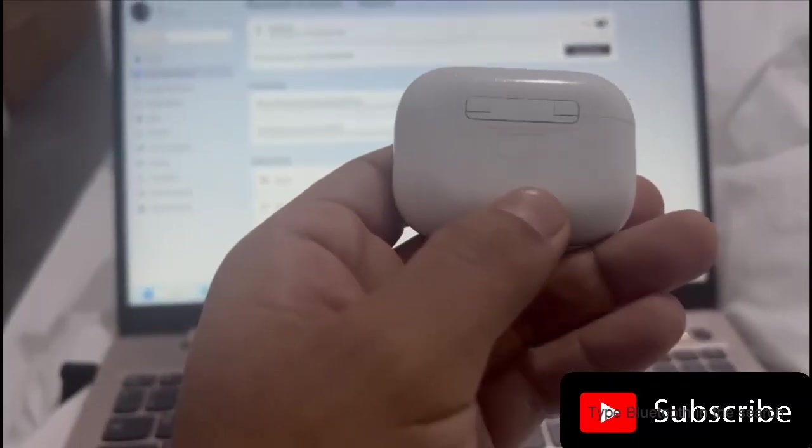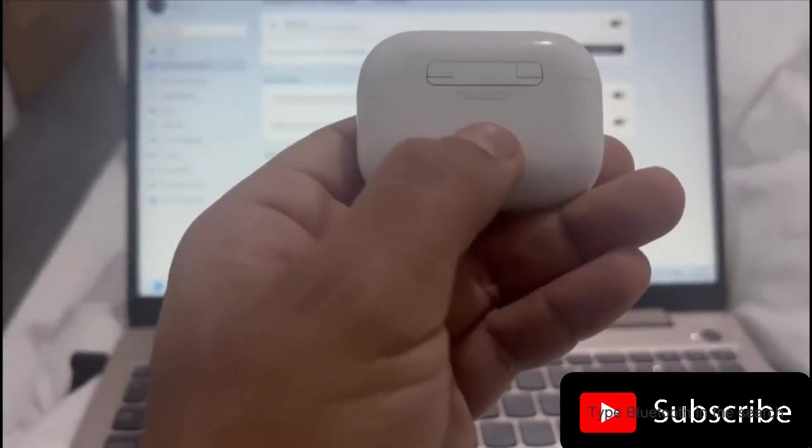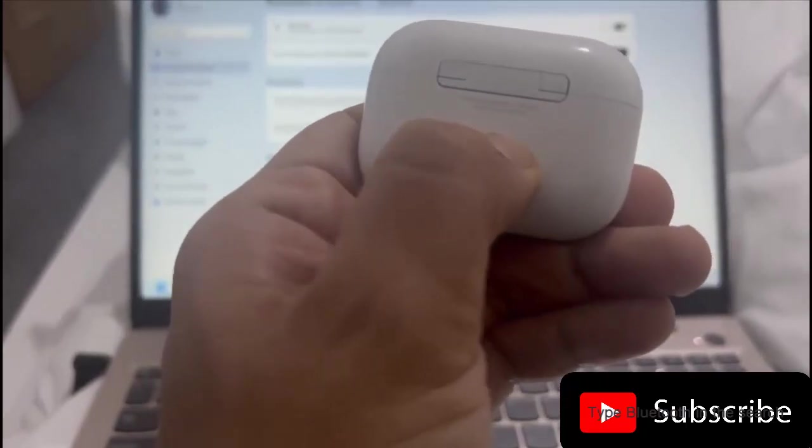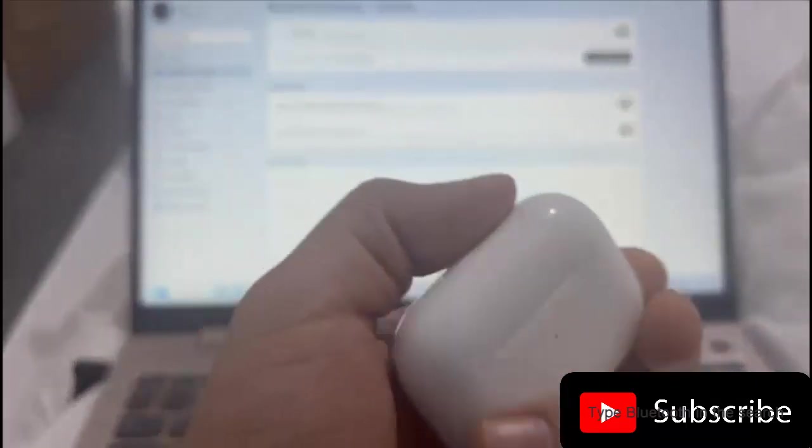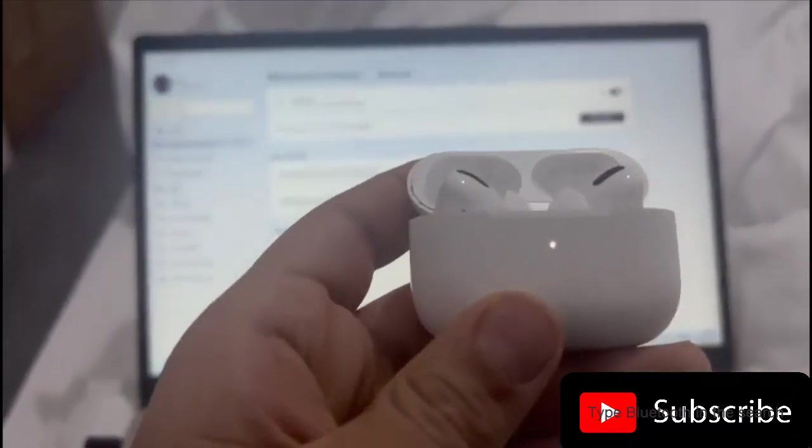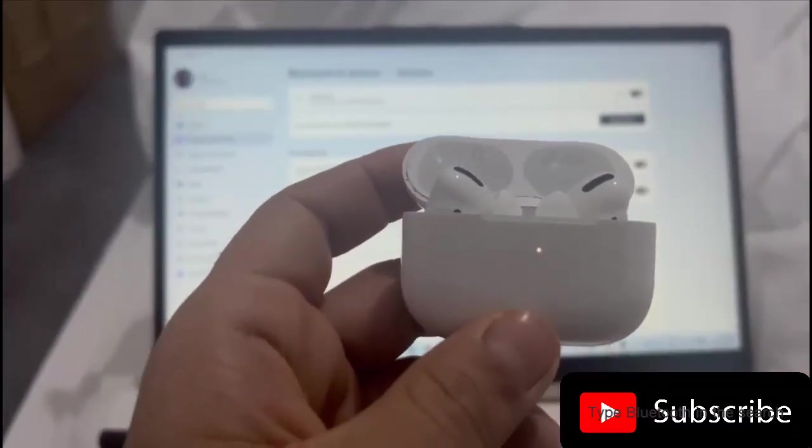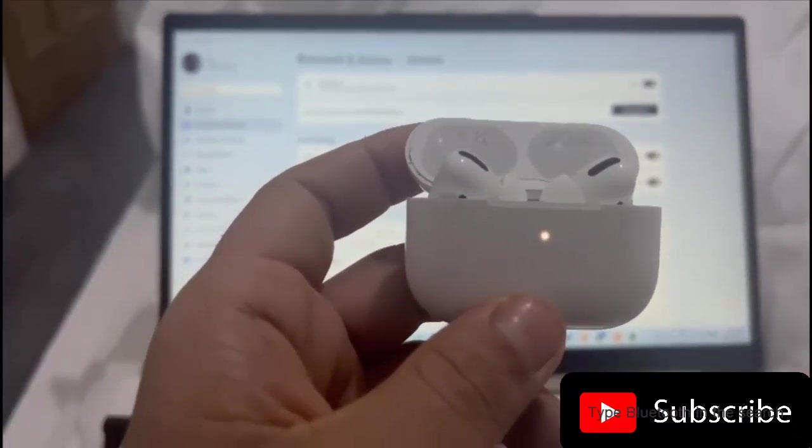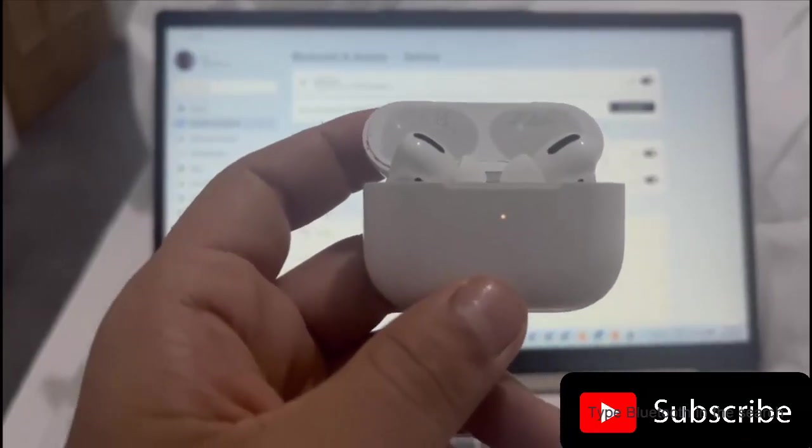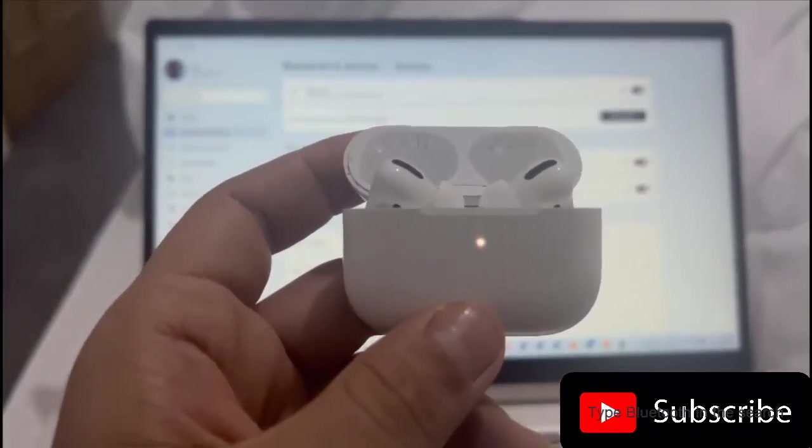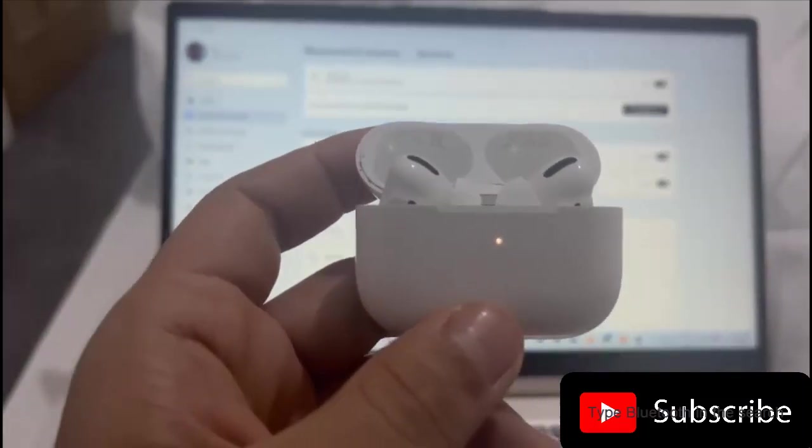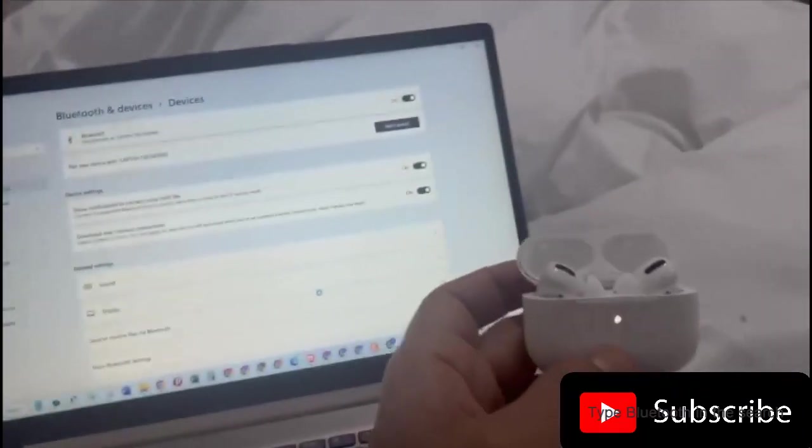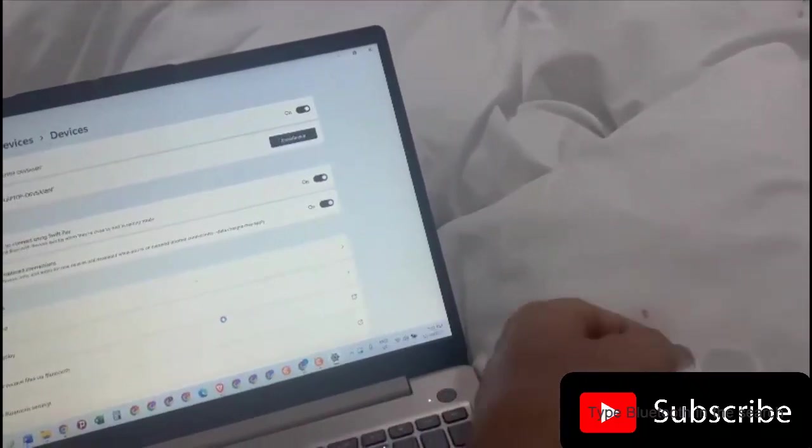You need to hold it for like two seconds. The light is now white, so you need to hold it for a couple of seconds until you see that the light turns to white. Now after that, leave this open like that.